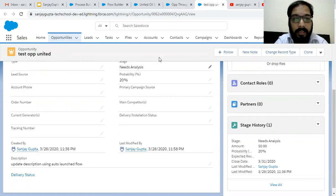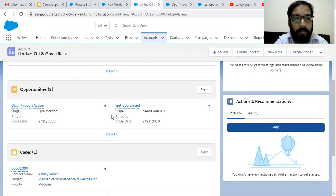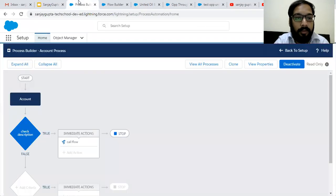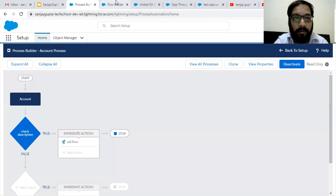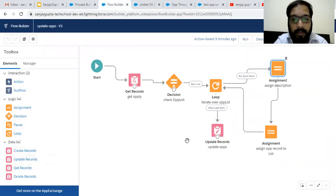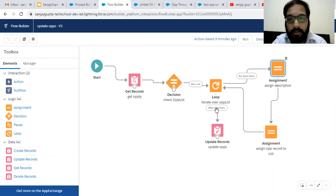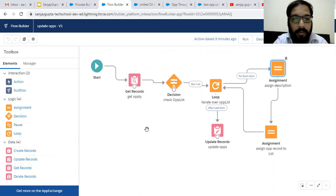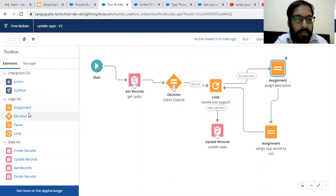This is the details of the first opportunity — you can see 'Update Description Using Auto Launch Flow' is available. And for the second opportunity, you can also see 'Update Description Using Auto Launch Flow'. So when I updated the account record, both opportunities' descriptions were also updated. We implemented this with the help of Process Builder and Auto Launch Flow.